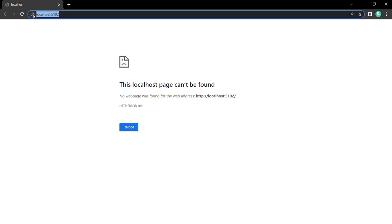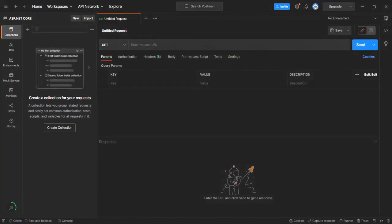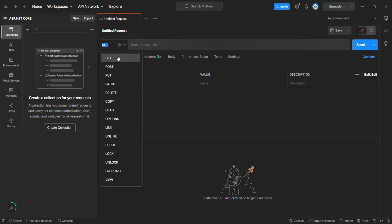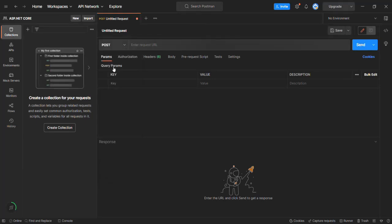Let's copy this URL and go to Postman. From Postman, we are going to make a POST request because we want to send the form data in the request body, and we cannot send any request body with a GET request. We can send it with a POST, PUT, or PATCH request, but not with a GET request. So I'm going to make a POST request to this URL.